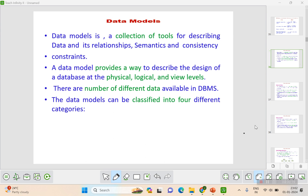Here we are going to look into data models. What is a data model? It's nothing but a collection of tools for describing what is data, its relationships among the data, semantics, and consistency constraints. Semantics is nothing but the study of meaning in languages. Consistency constraints is the requirement that any database transaction must change the affected data only in a specified or allowed way.